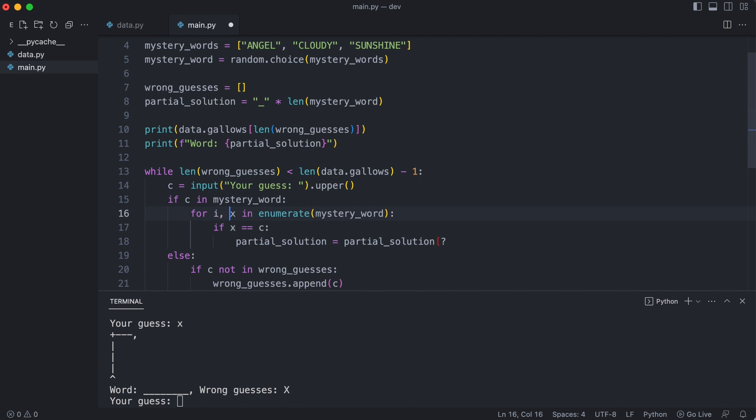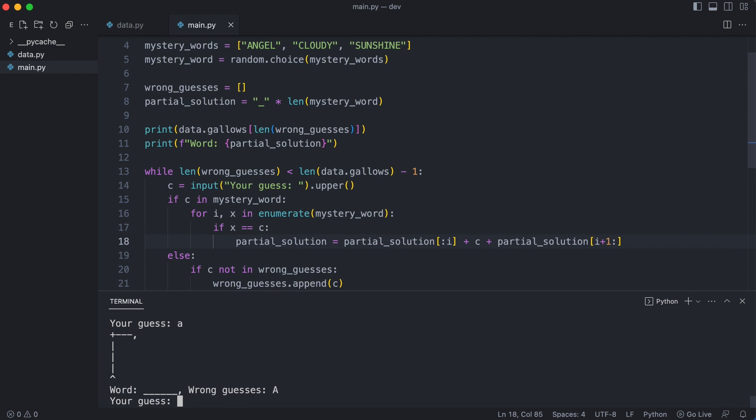I can now use the index to split the partial solution at the correct position. That results in the underscores until the matching character. I add the character and the remaining partial solution. If you are not used to list slicing this takes a while to get used to. But let me assure you that this works. I enter some characters. Wrong guesses build up the gallows and correct guesses complete the partial solution.